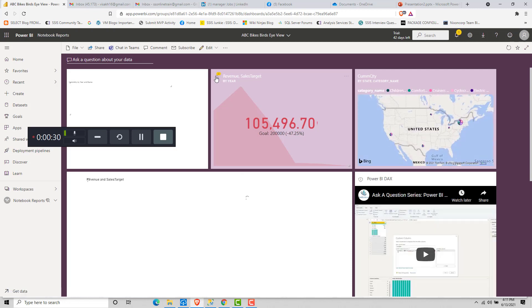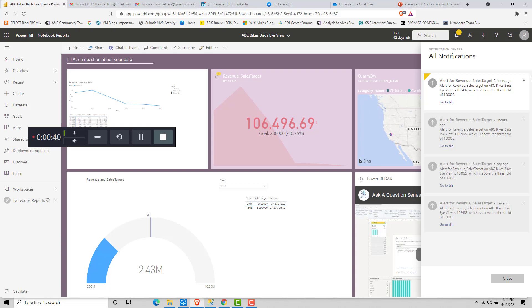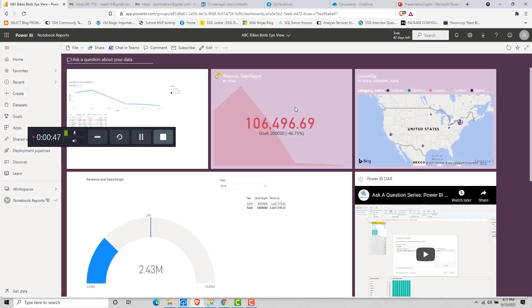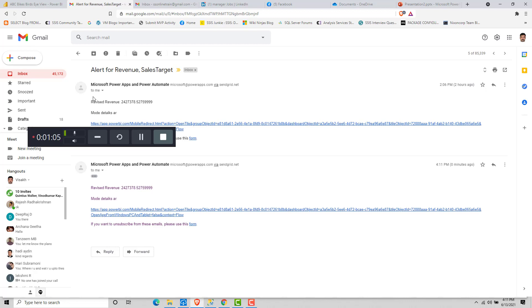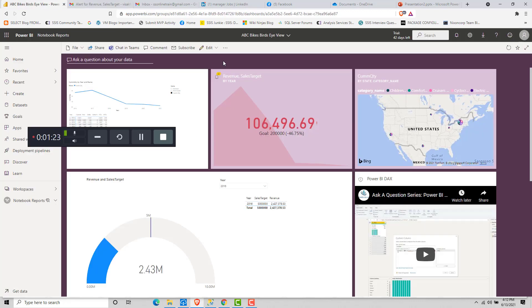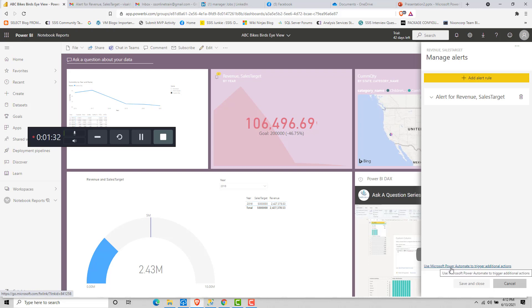We already have an automate flow attached to this data alert which will be triggered and send email notifications to the required employees. Now that we have refreshed the dataset, let's go back and check the dashboard to see if the data has changed. The data is now changed, and you can see the notification indicating that a data alert is getting triggered. Now if you go and check the email, we would have received an email sent by the Power Automate flow. As you can see, there is a revised revenue data email sent by the Power Automate visual as part of the data alert.